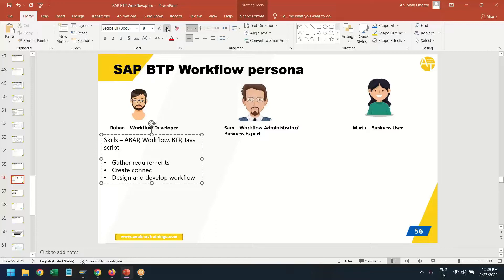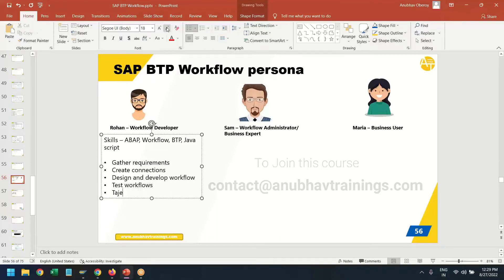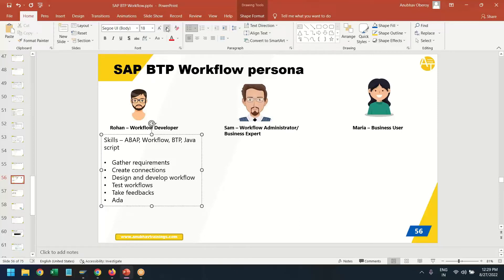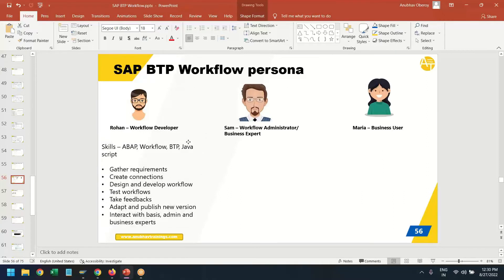Before even that, gather requirements. Create connections to the necessary systems by maintaining destinations into SAP BTP. Design and develop workflows, test these workflows, take feedback from the business, and adopt and publish new versions. He is a pure citizen developer who would typically have experience with programming languages like JavaScript and be well-versed with the concepts of workflows. He should also know or interact with business consultants, basis and administrators to get the correct requirements, understand system integrations, develop the correct workflow, and use the right step types.